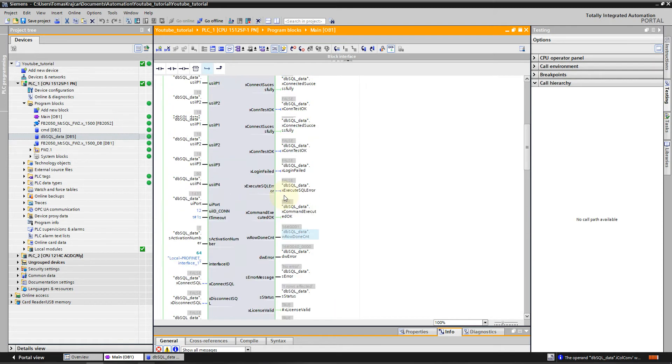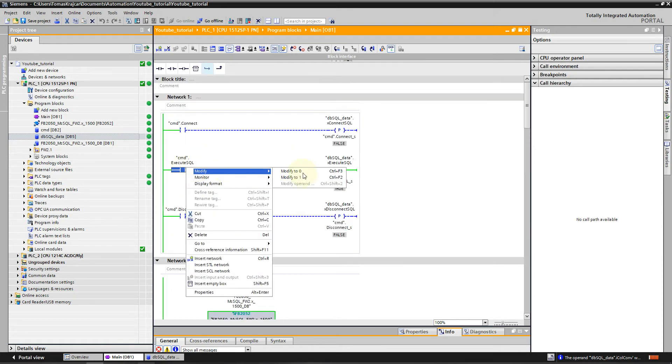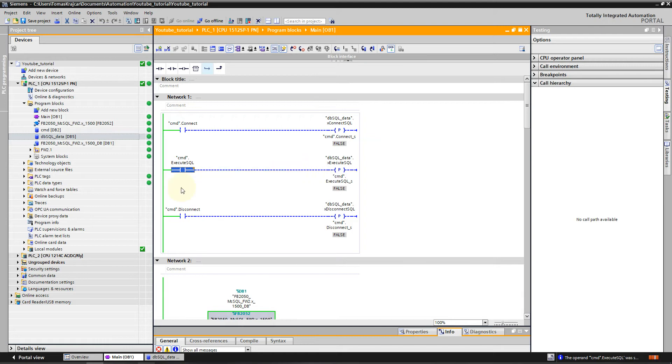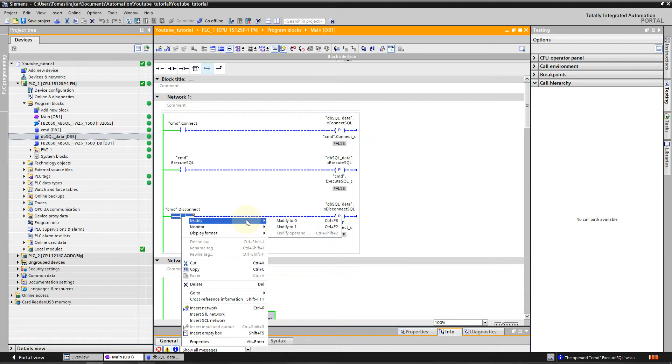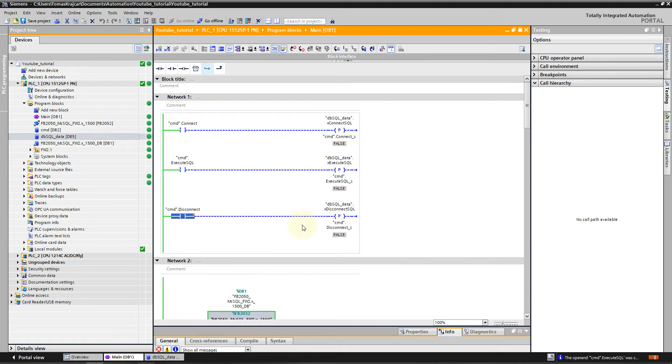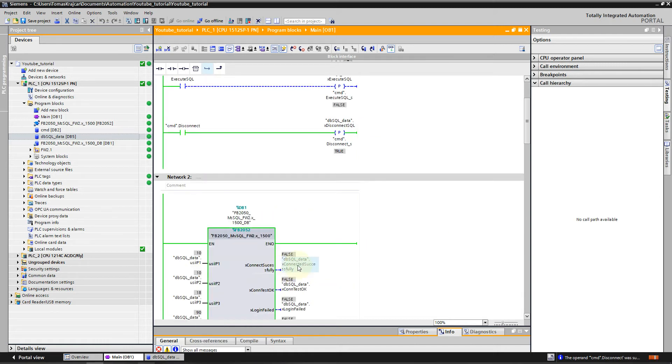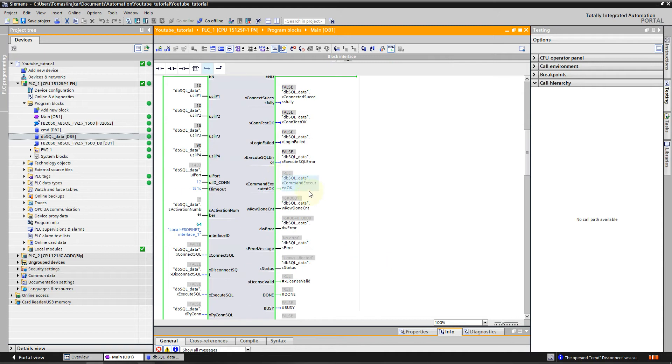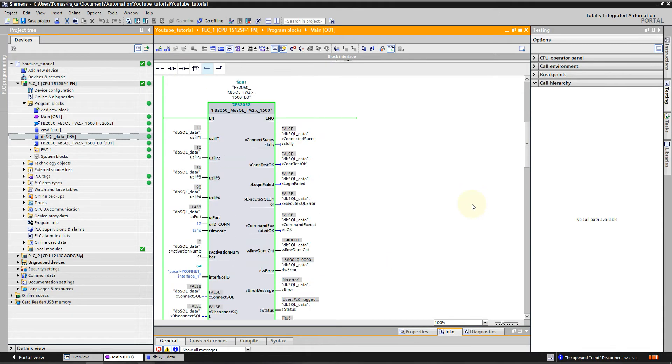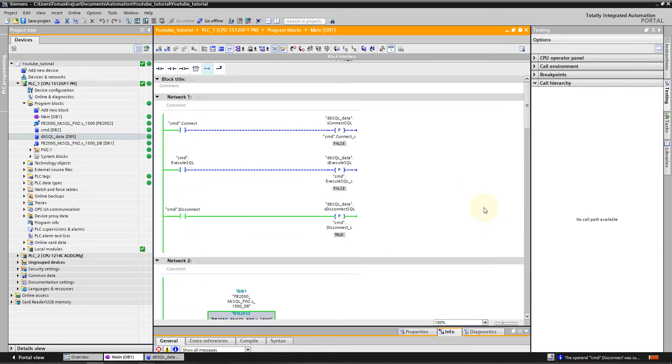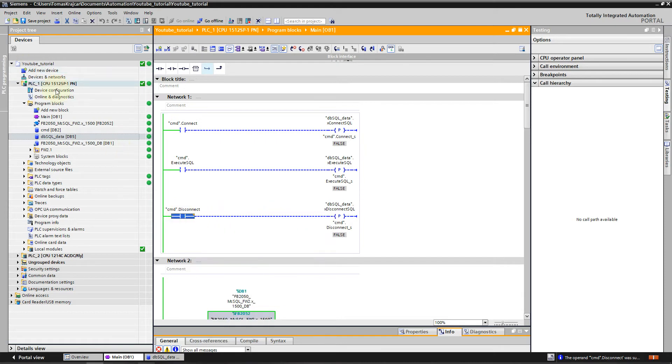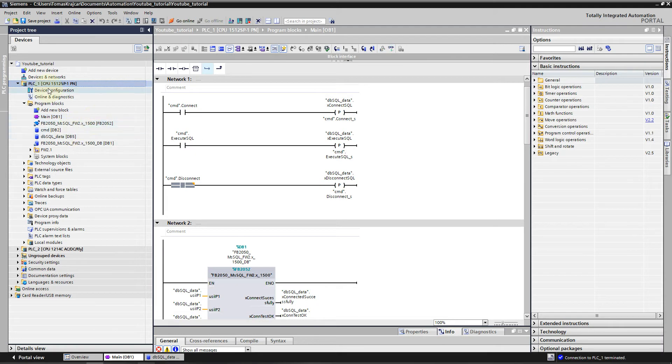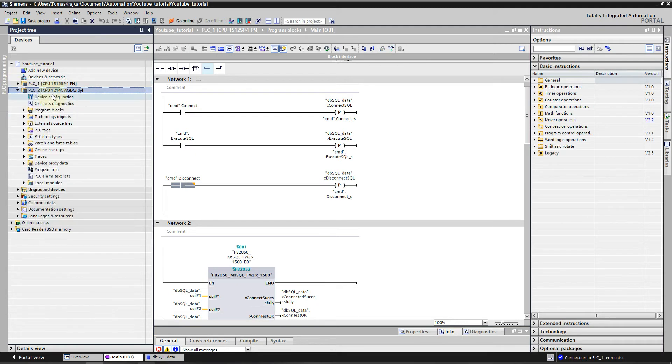Basically this was all from the demo for the 1500 series. I will just disconnect, modify to one, and we can see that we are successfully disconnected. I will go offline from this PLC and we will move to 1200 series.